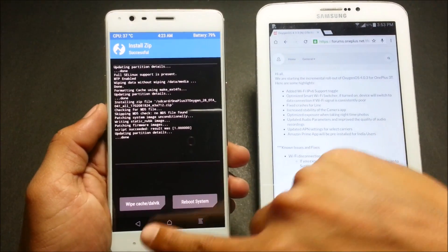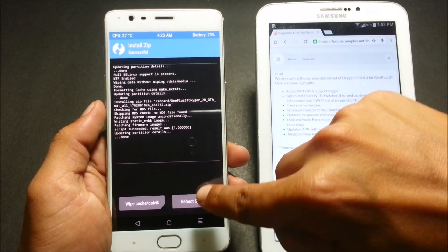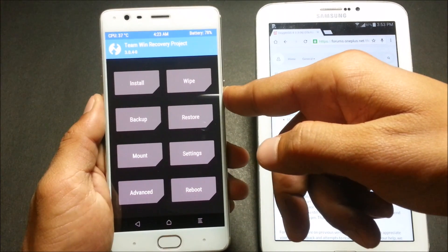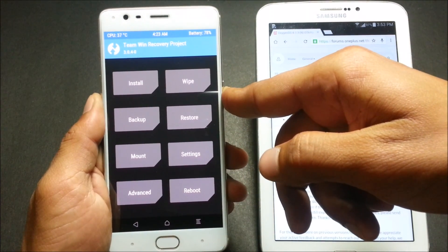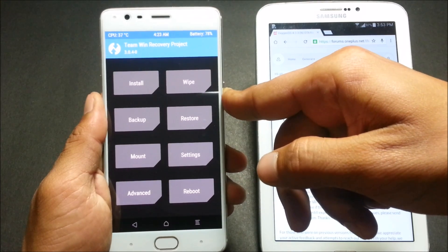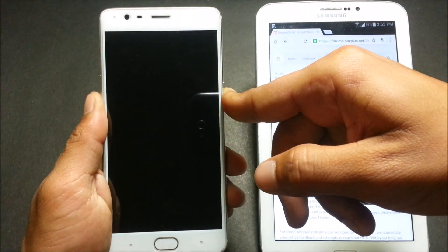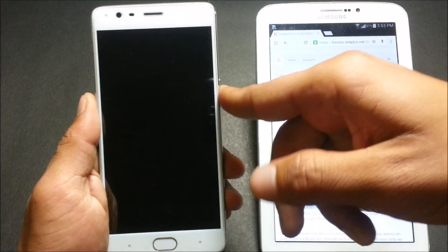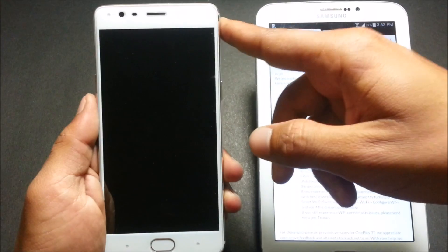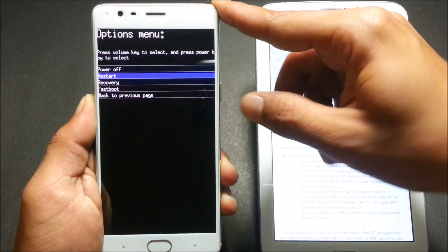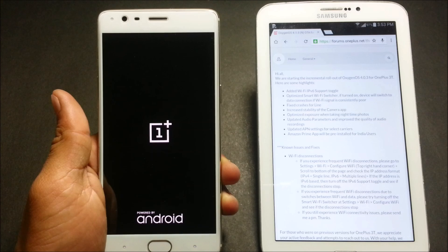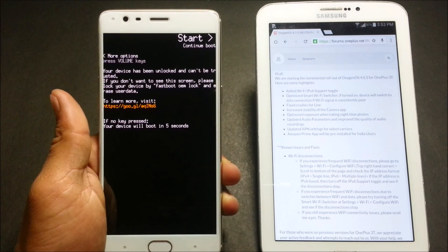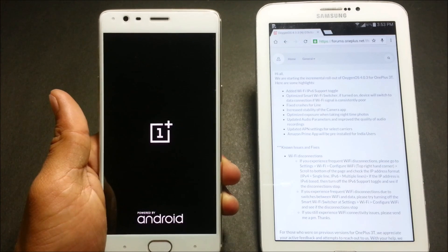Once it's done, you can go back or click reboot system. My device boots up into recovery again — this is the same issue I'm always facing. I just power off the device by long-pressing the power button, then switch it on and use the volume button to click on restart. I think it's a TWRP issue, but we'll see what can be done.